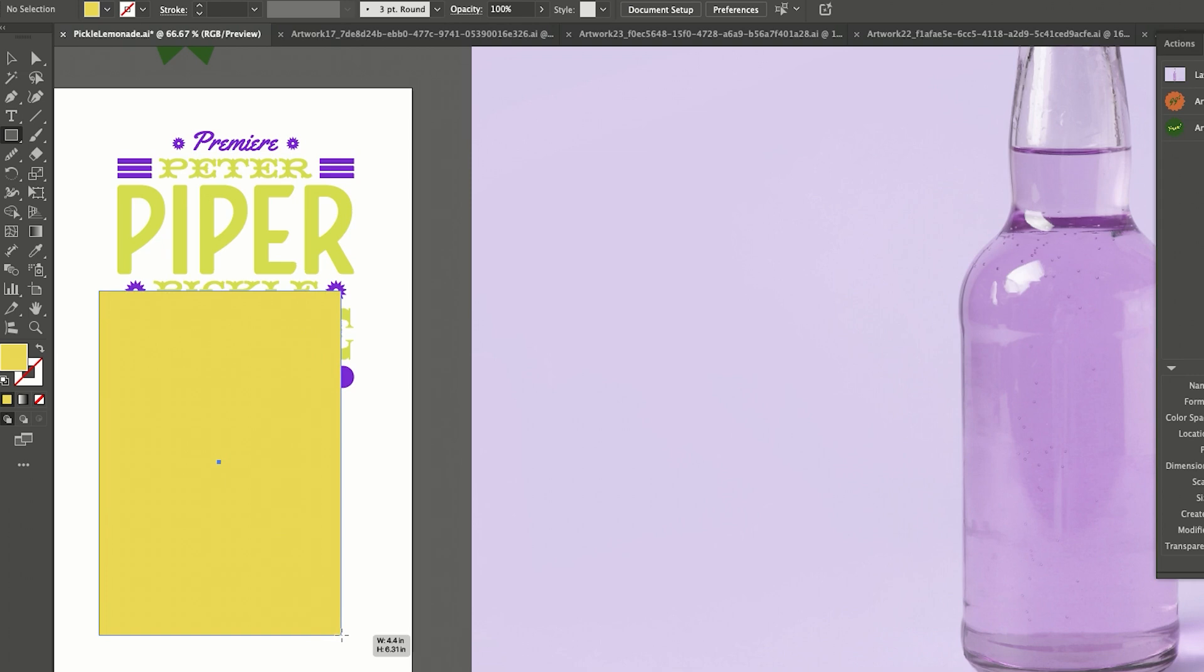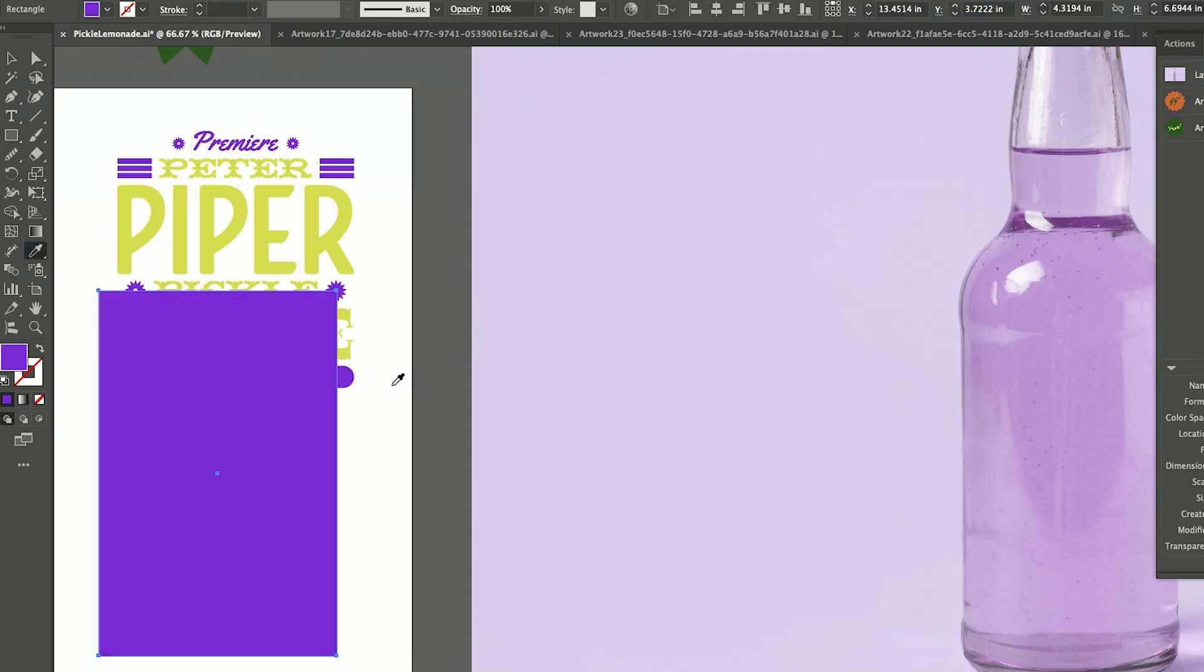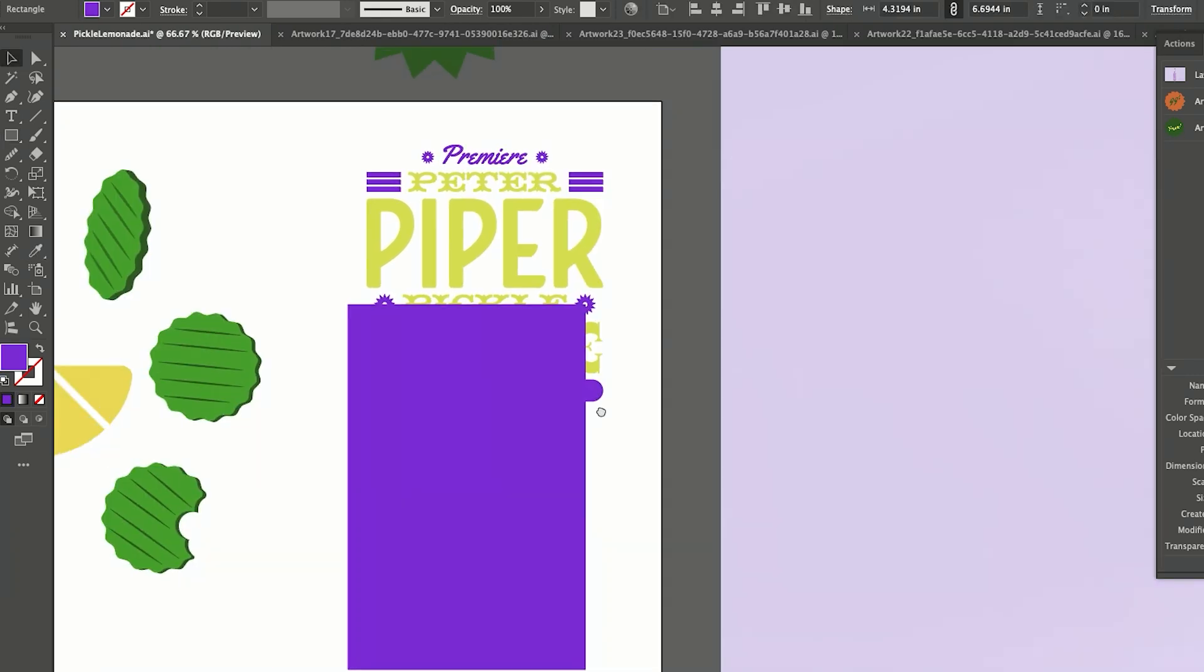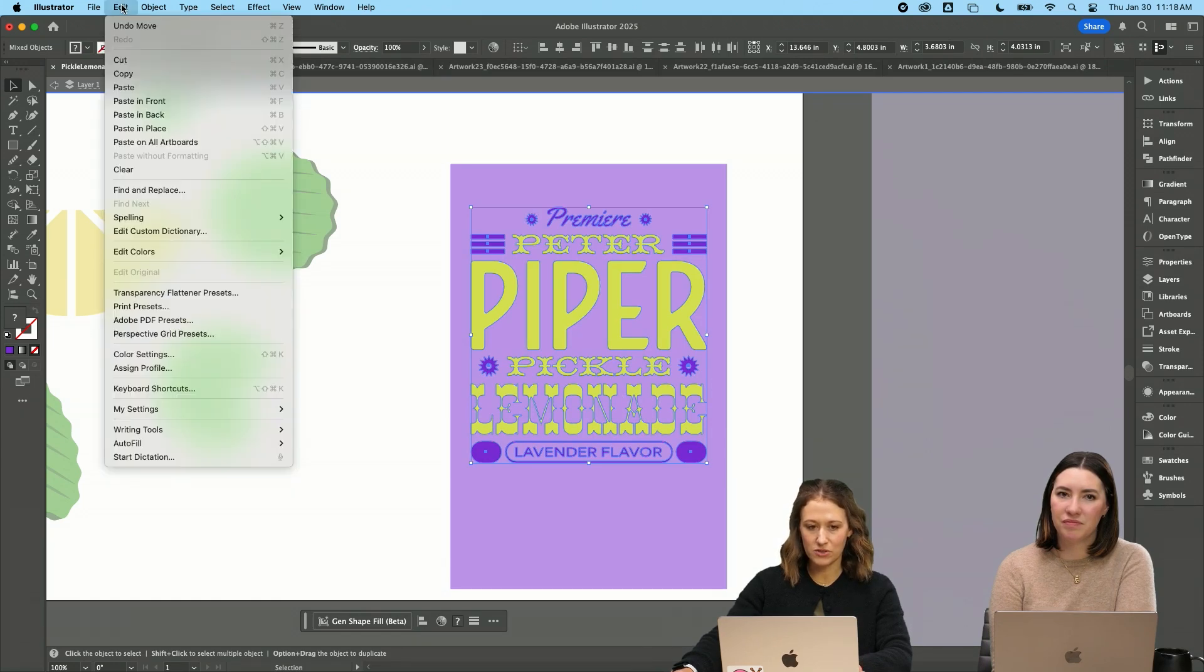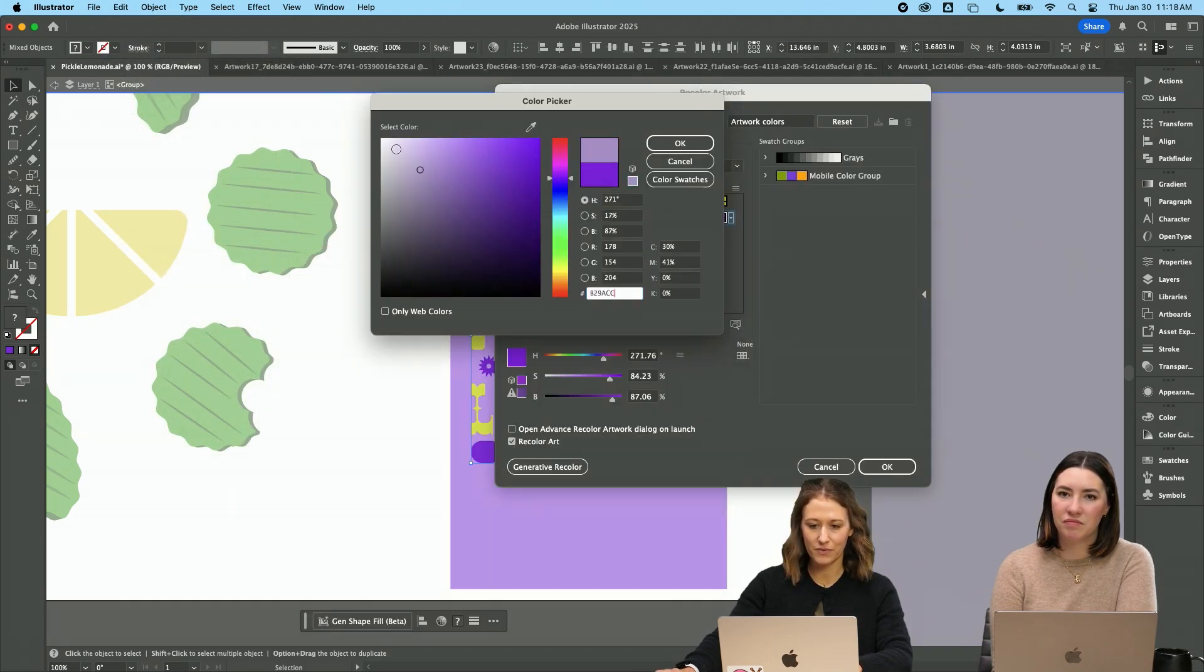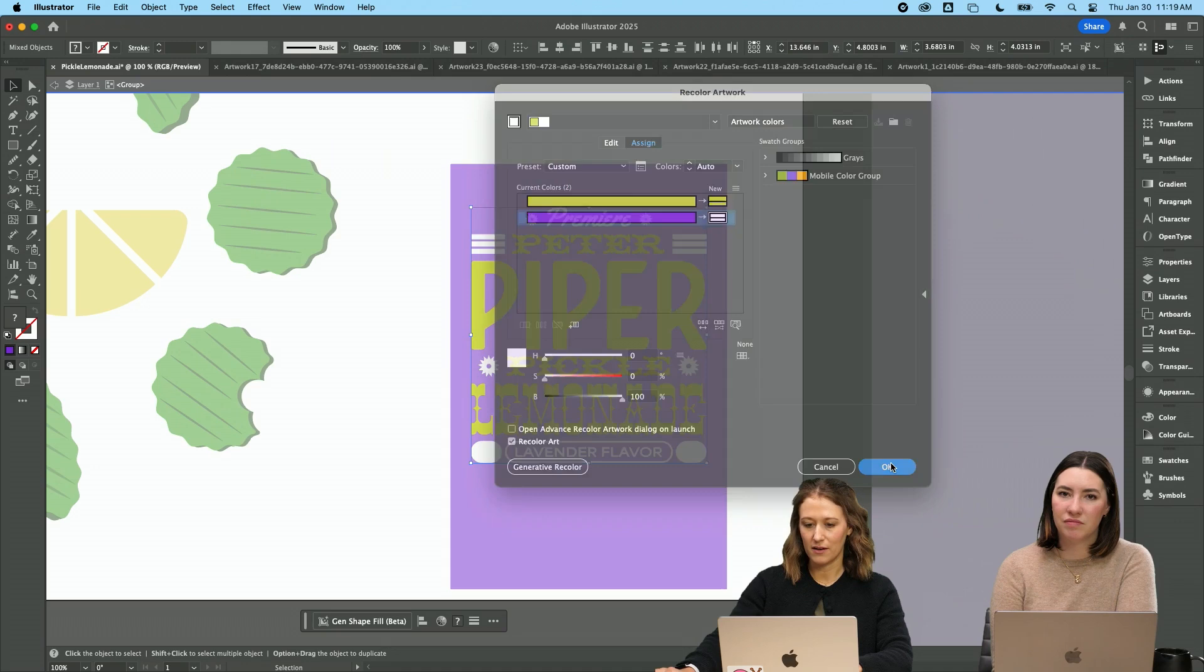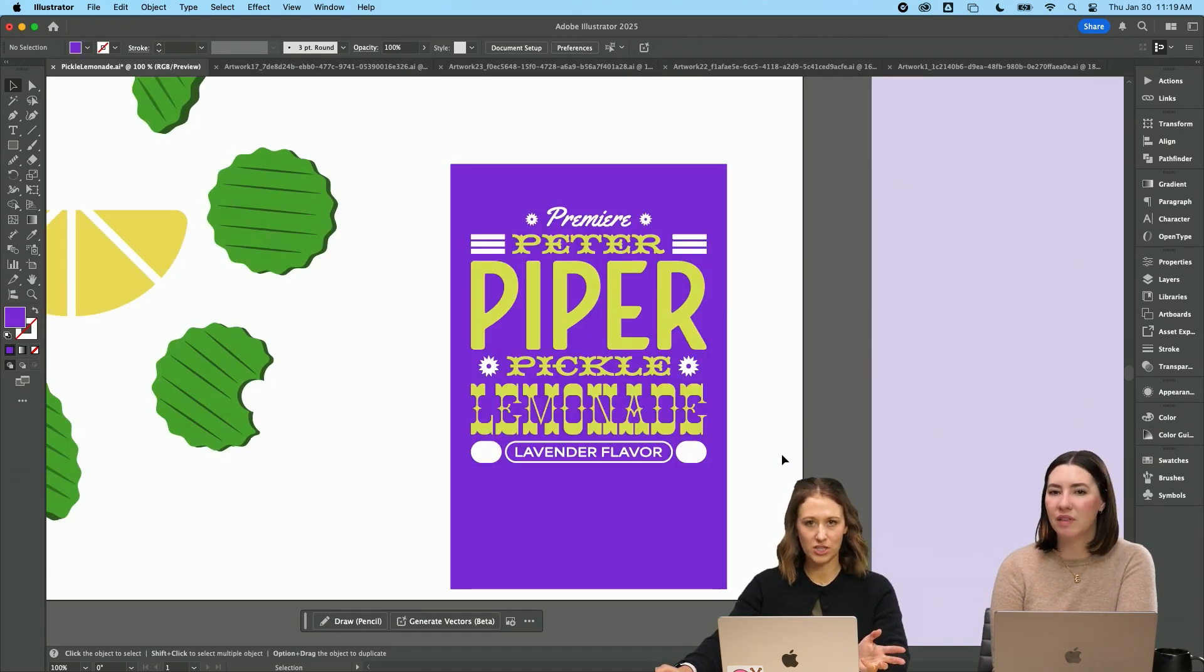I'm going to do a tall rectangle for us. I'm going to eyedropper it in this purple, I think. So I'm going to do a fast version of this. I'm going to do edit, edit colors, recolor artwork. And I'm just going to pull this up to white and hit OK. So that's just kind of a faster way to work through changing it.